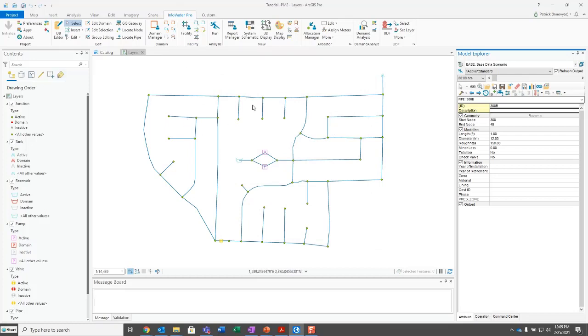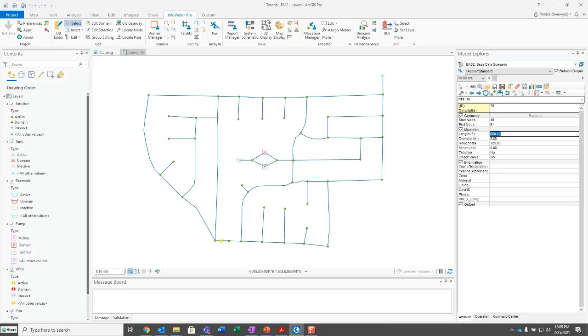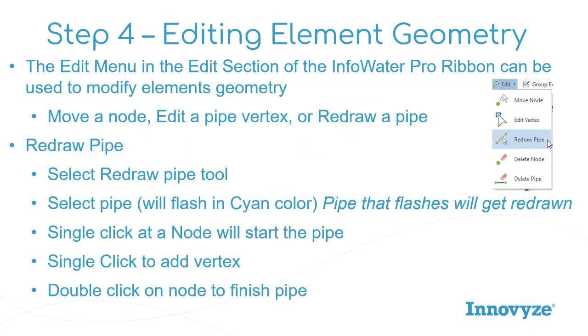That will basically have them ready for us to do the next steps that they want us to do now without changing the pipe links that were entered when we were adding them in the last step covered in the last video. So the first thing they want you to do is that. And then let's go back to our slides really quick because we're going to cover how to edit element geometry.